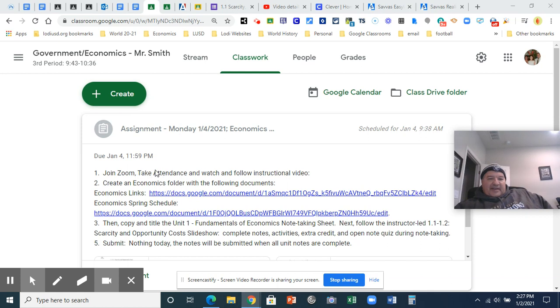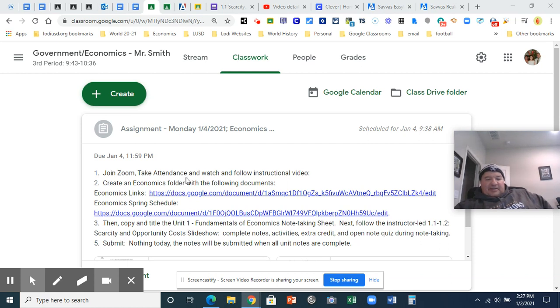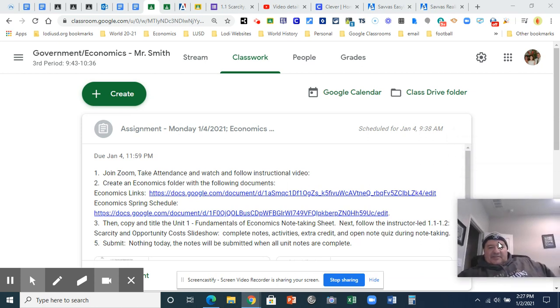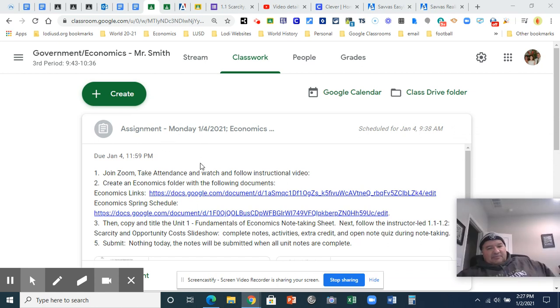You should have joined Zoom and taken attendance. That's another assignment for those of you that are new to the class. For those of you that are not, you're well aware. That needs to be completed within five minutes or you'll be marked late.